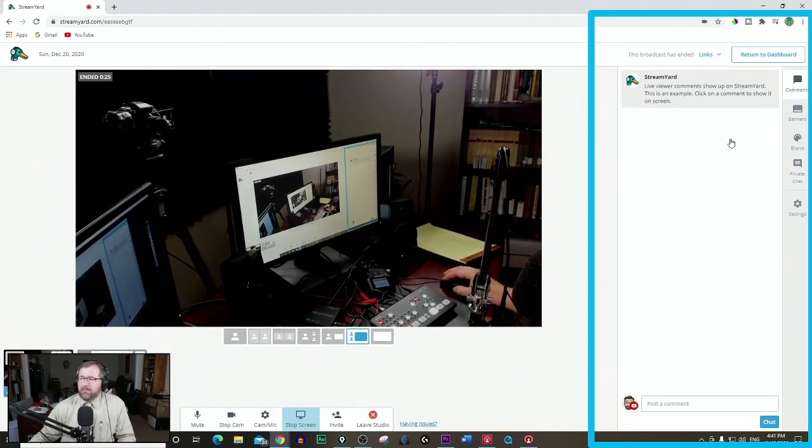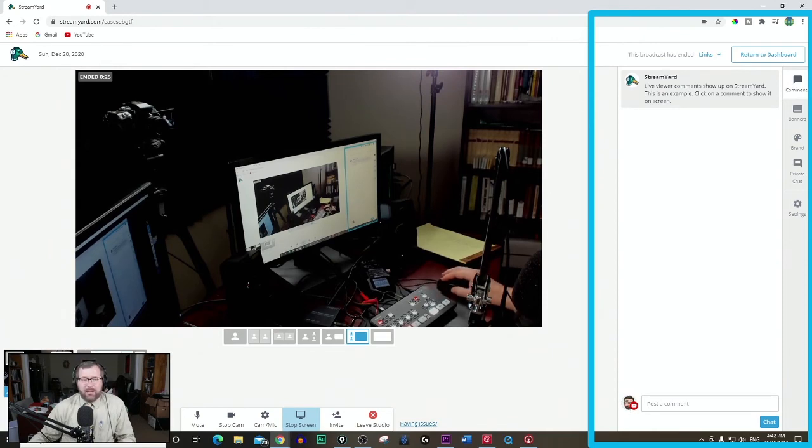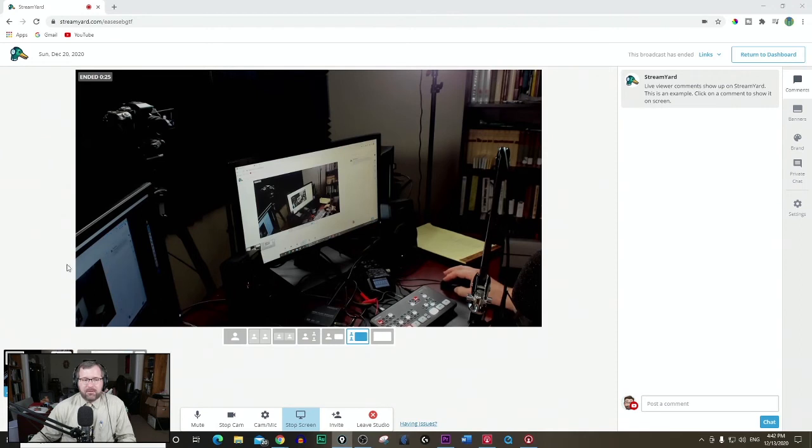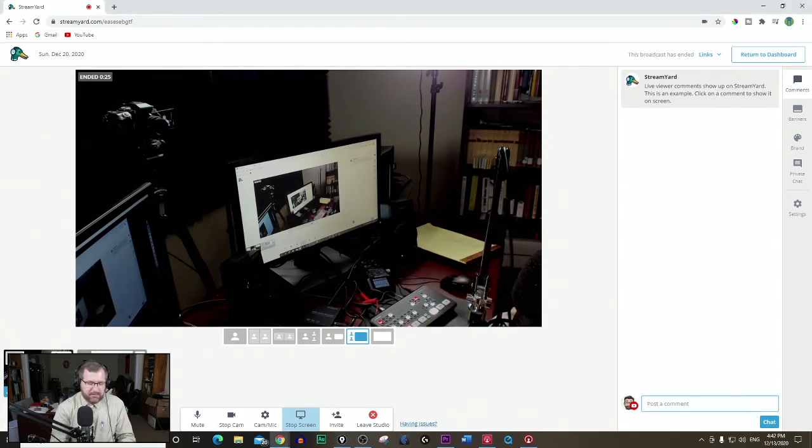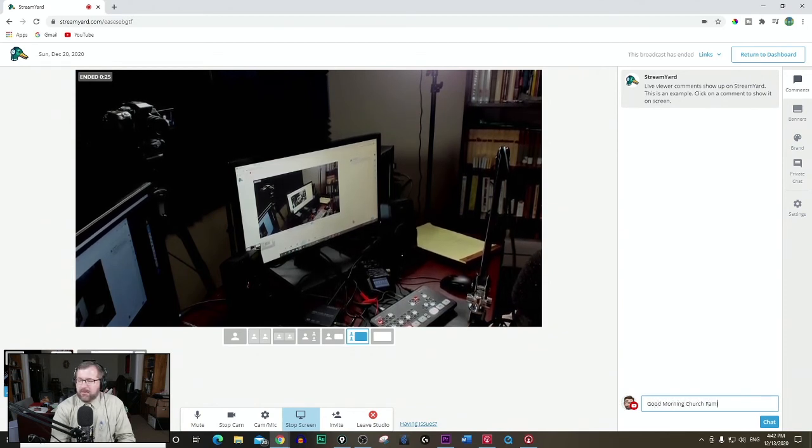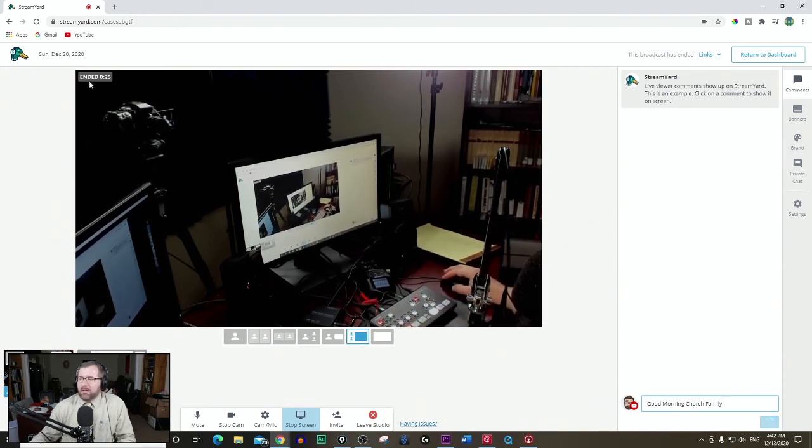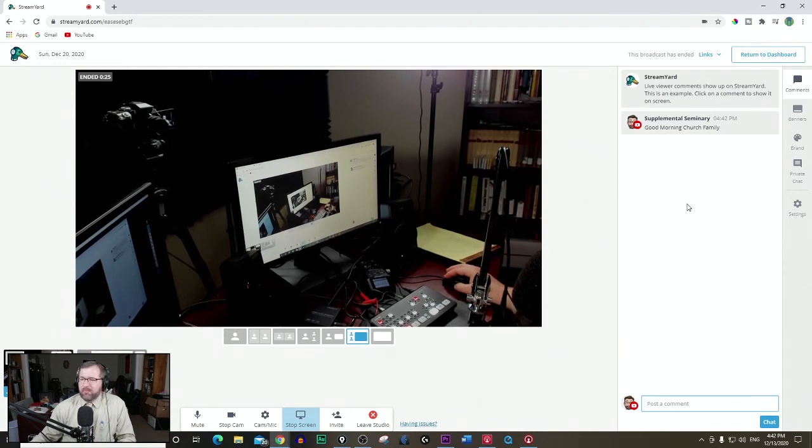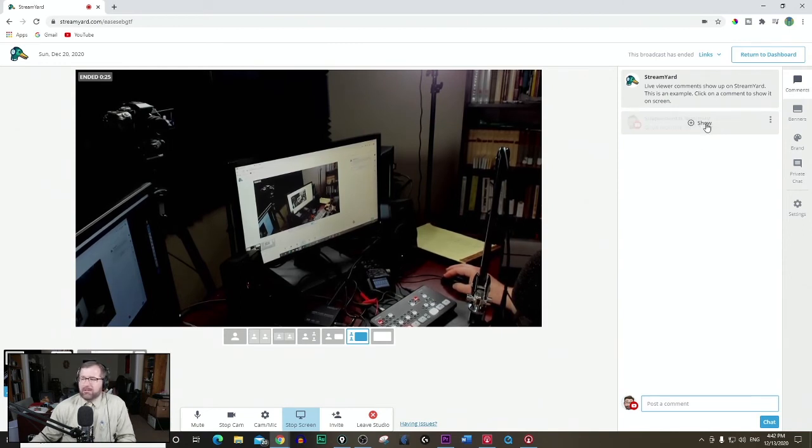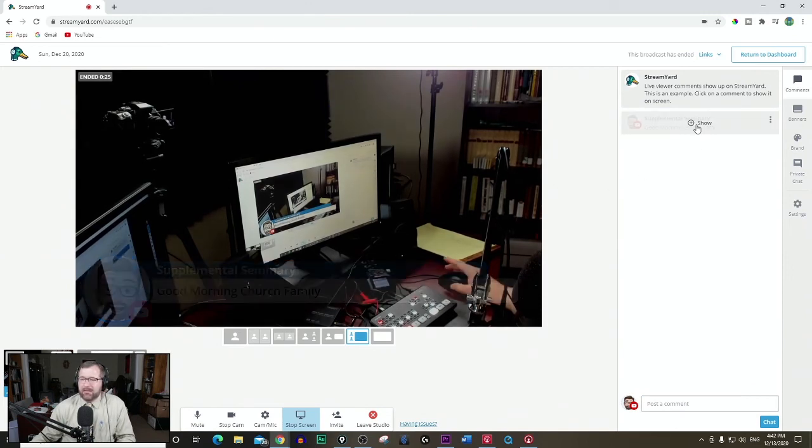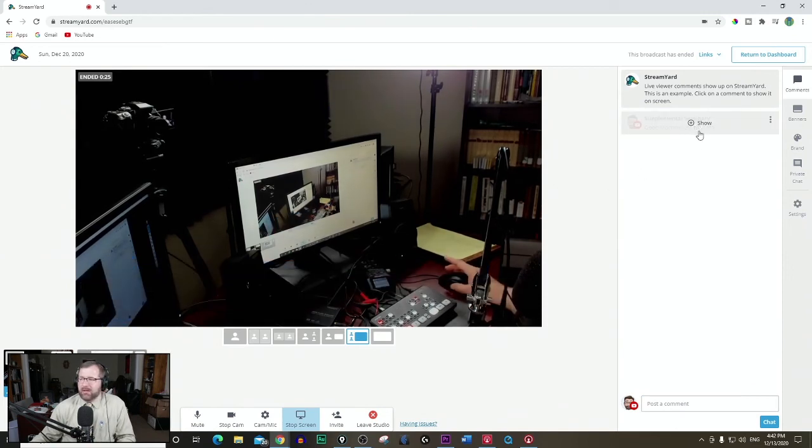Now, when you're in the live stream, the good thing about StreamYard is it will allow you to, at the bottom, monitor the comments coming in. And actually, you can comment, which is great. I really like that feature that it integrates all the chat. So I can go down here and say, you know, good morning, church family. And then this will post. And as a comment, they'll be seeing the comment section, whether YouTube or Facebook. I can hit show, and that will show on the screen like this. I can remove it by hiding it. So that's a nice feature.